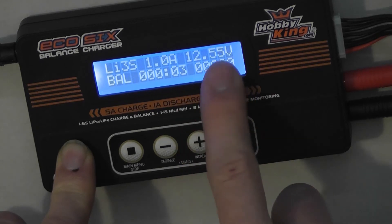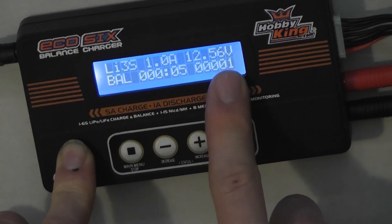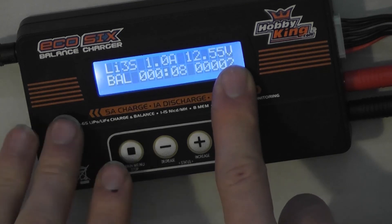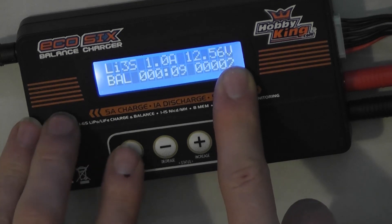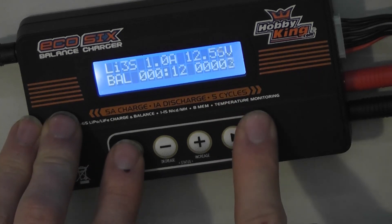This cell's almost charged already, so it won't take long to top it up. 12.6 volts is the finish voltage for a three cell battery.